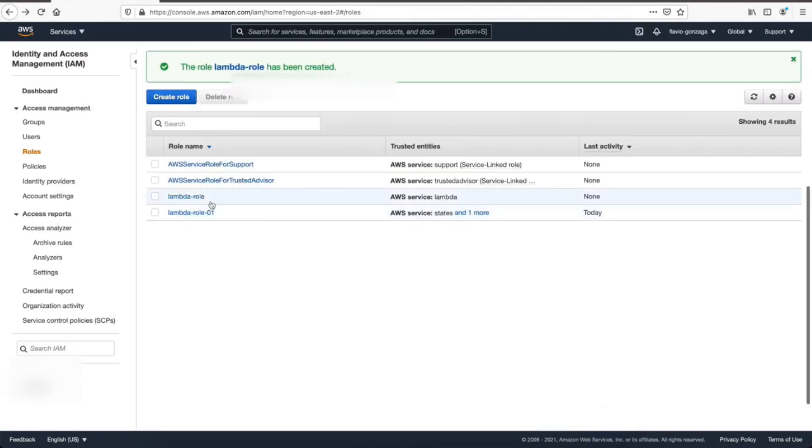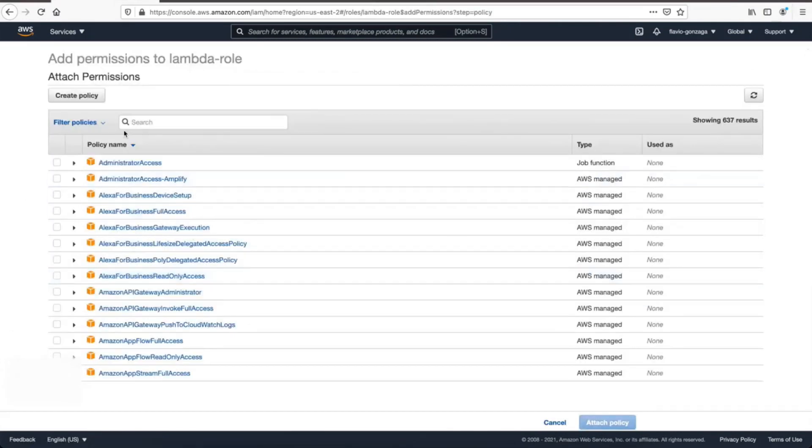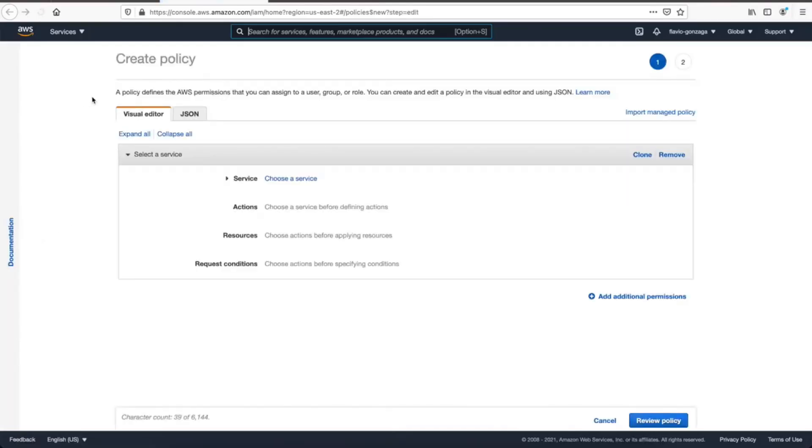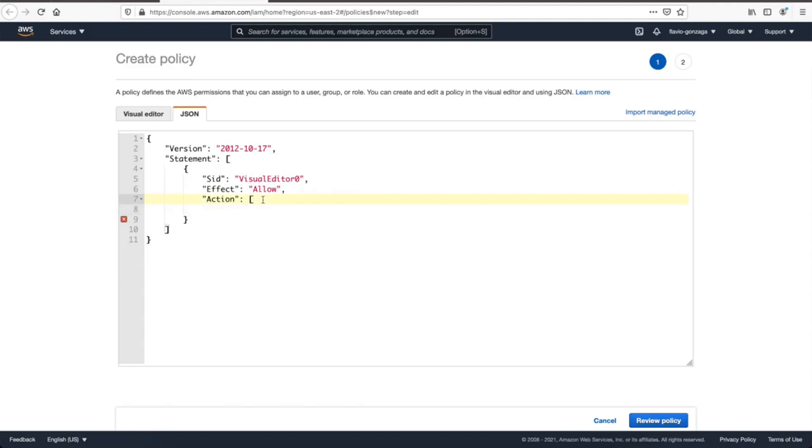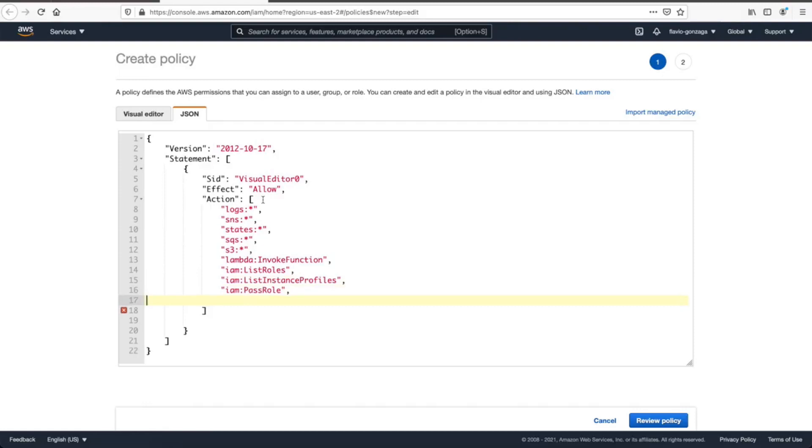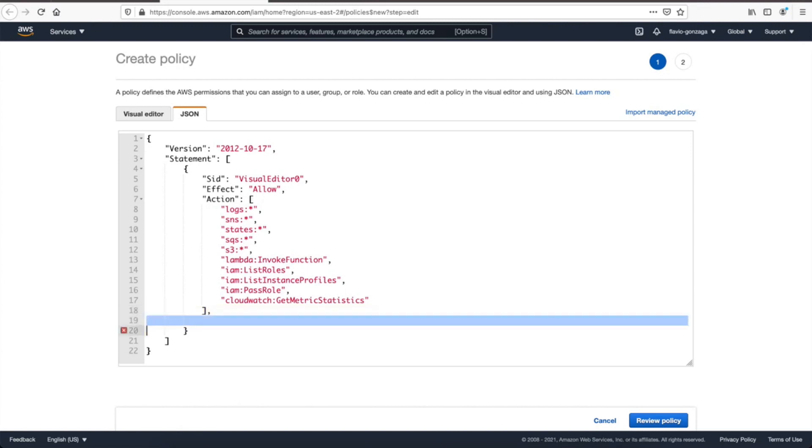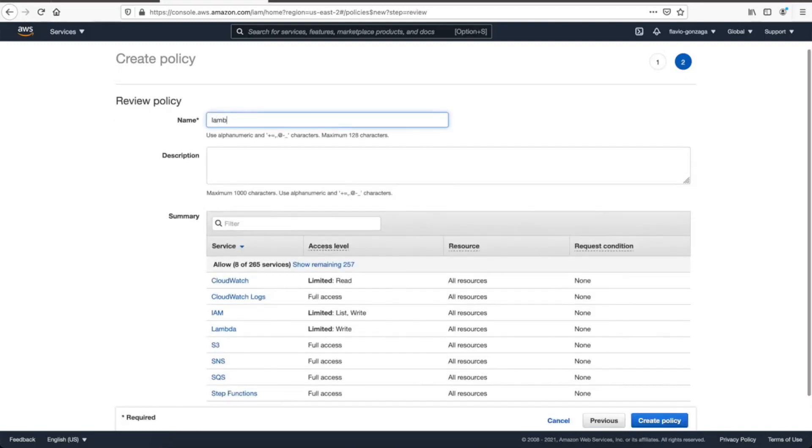Now let's take care of that policy. Go back here, attach policies, let's do create new policy, and we'll open a new window, and then let's go JSON, and then let's type our own policy, just because it's more fun. Let's do allow here, and then let's type all the resources we need to allow. Logs, SNS, states, SQS, S3, lambdas, invoke function, IAM, and some CloudWatch. That should be good, and this will be on all resources. Review policy, no errors, let's put a name for it, let's say lambda role policy, and then create.